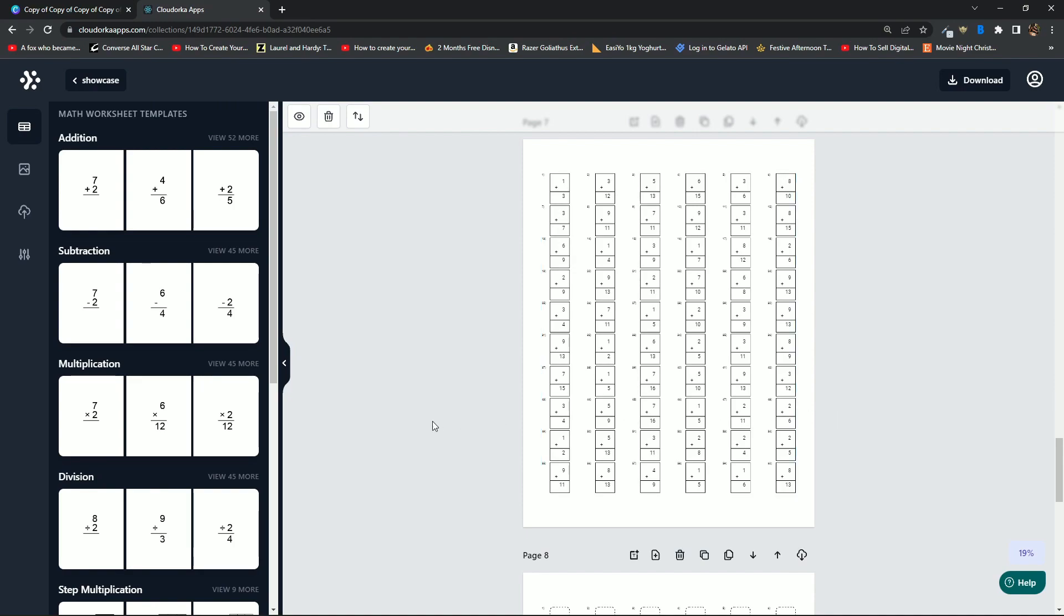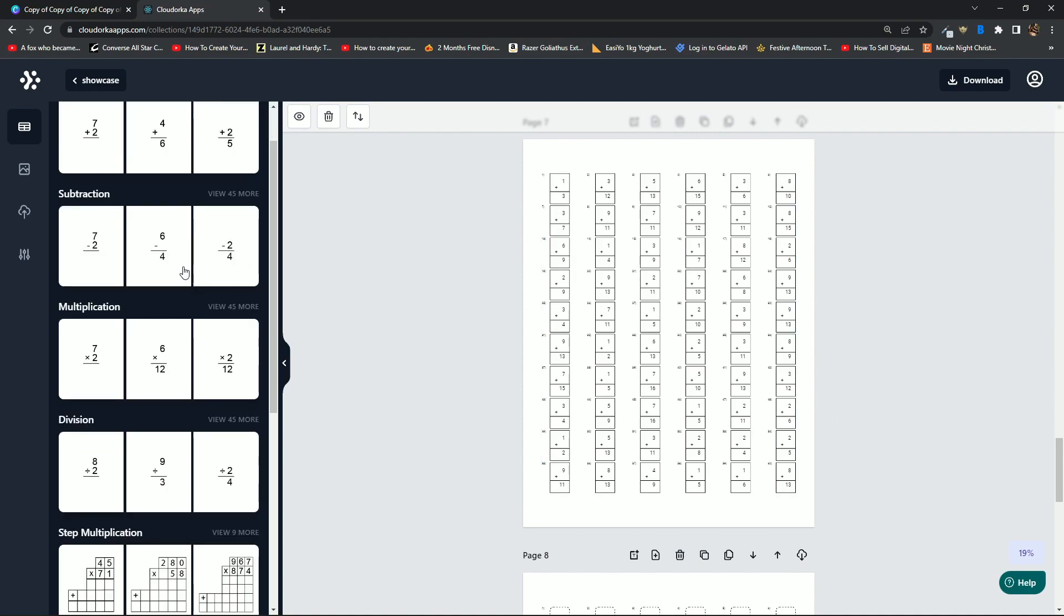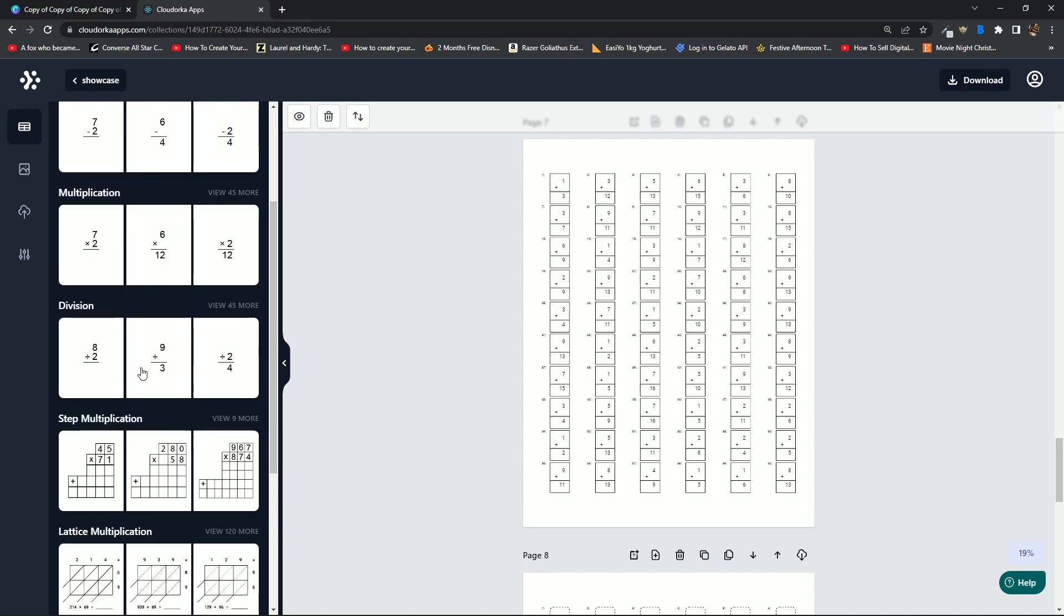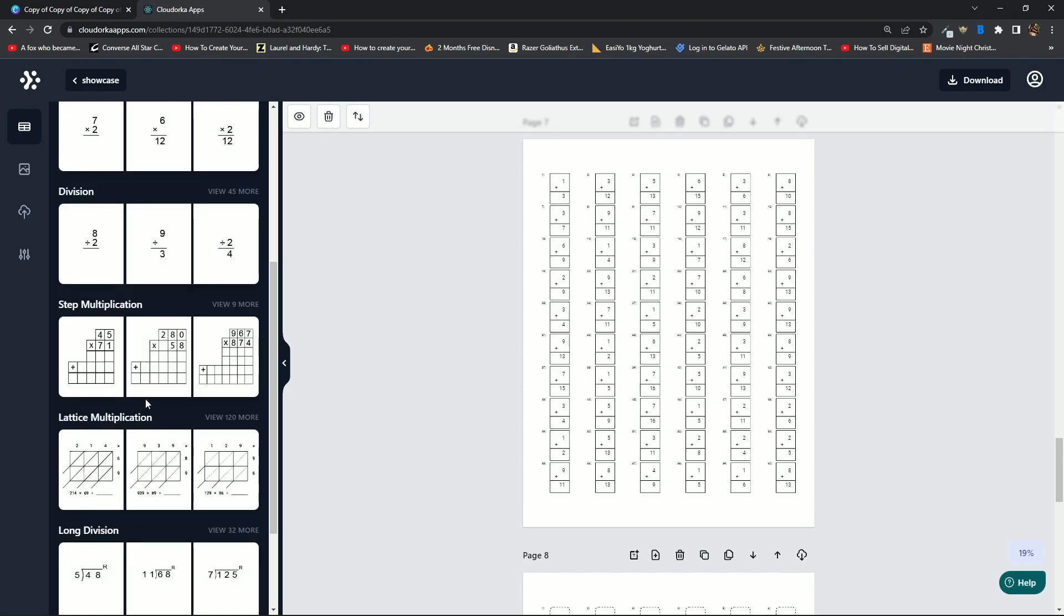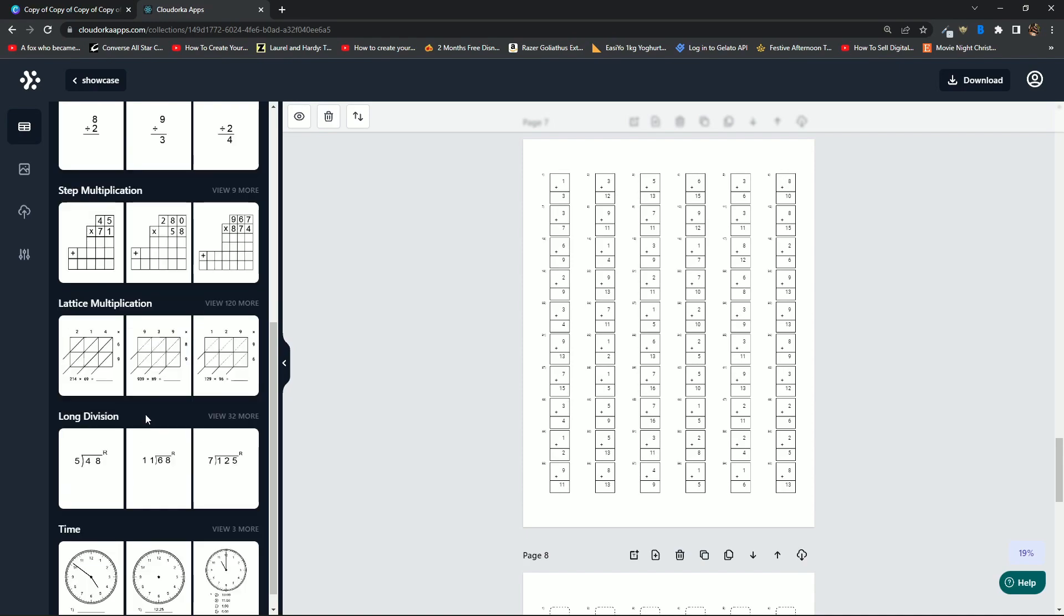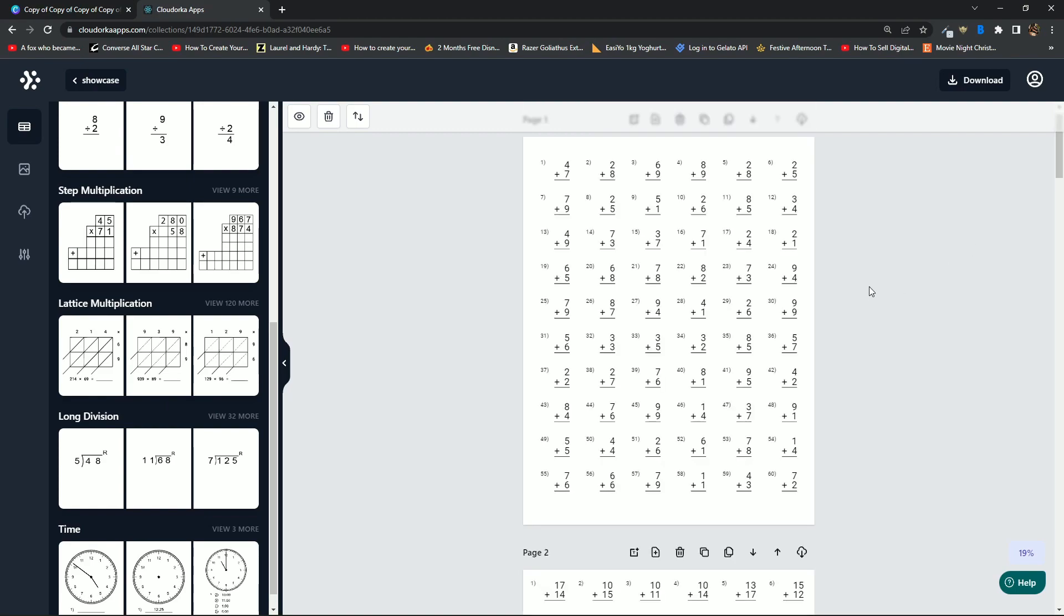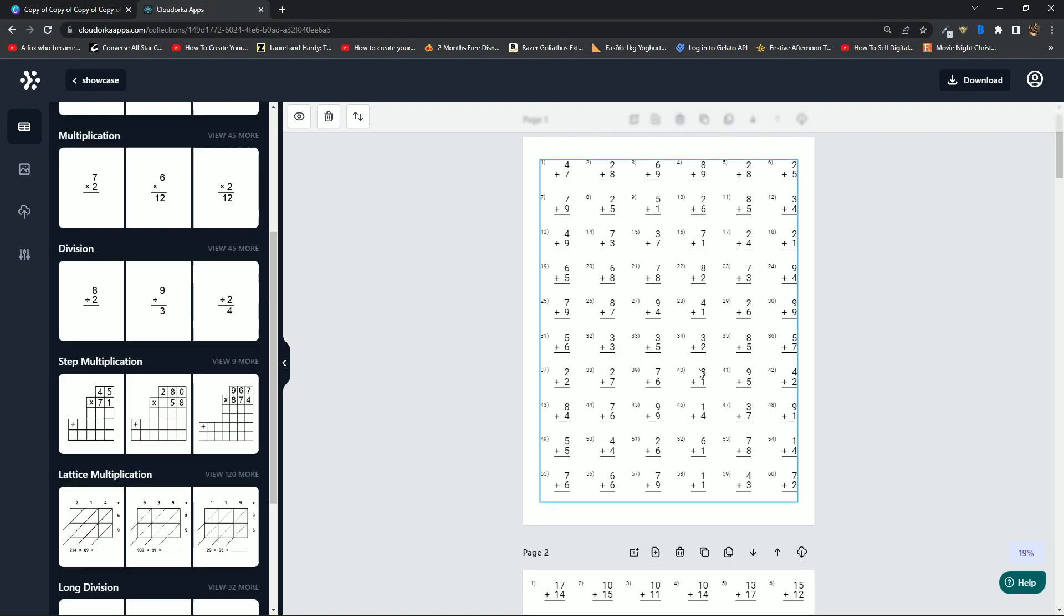This is just one type of equation, and that is addition. That doesn't even take into consideration things like subtraction, multiplication, division, step multiplication, lattice multiplication, long division, etc. Imagine what I've just shown you here—all of these different types of equations just for addition. Now imagine trying to mix them with all the other types of equations that you can create as well. The result of that is potentially unlimited possibilities.